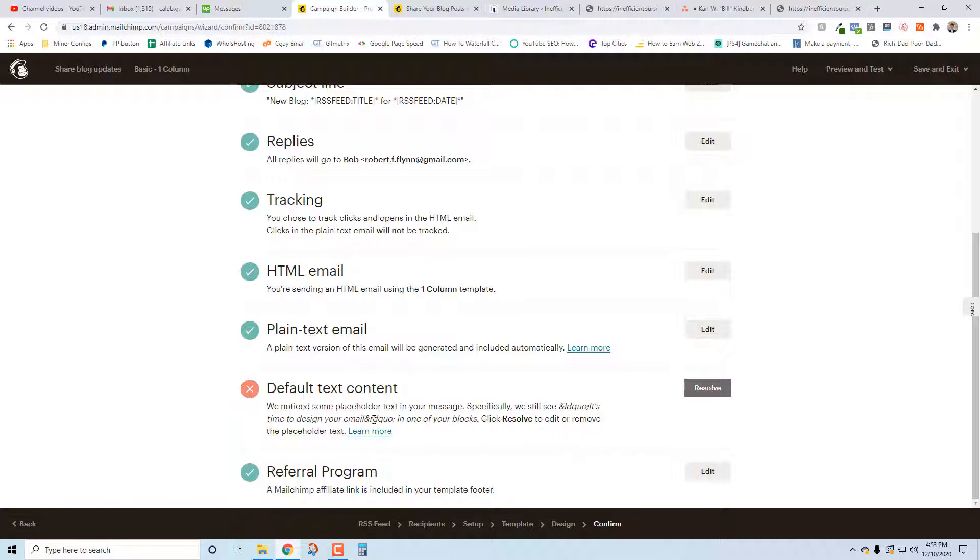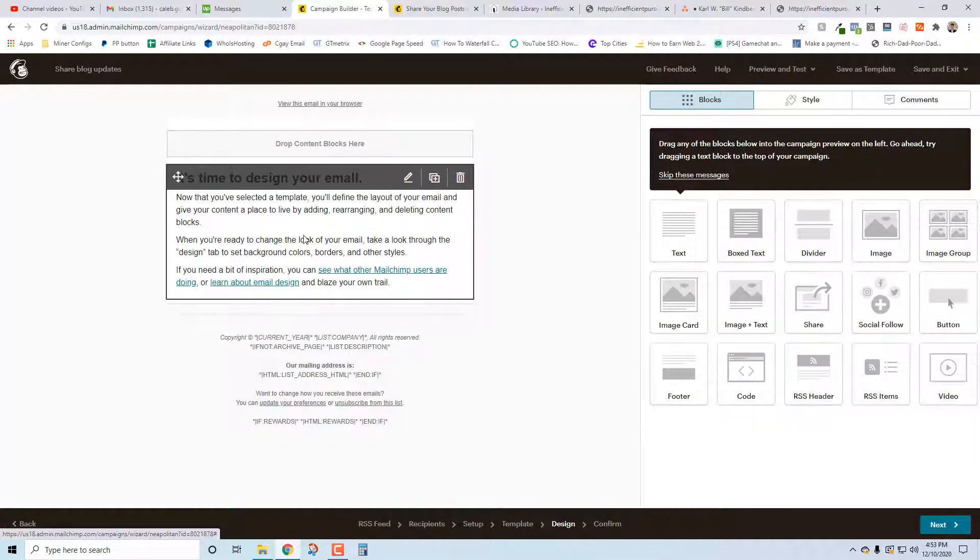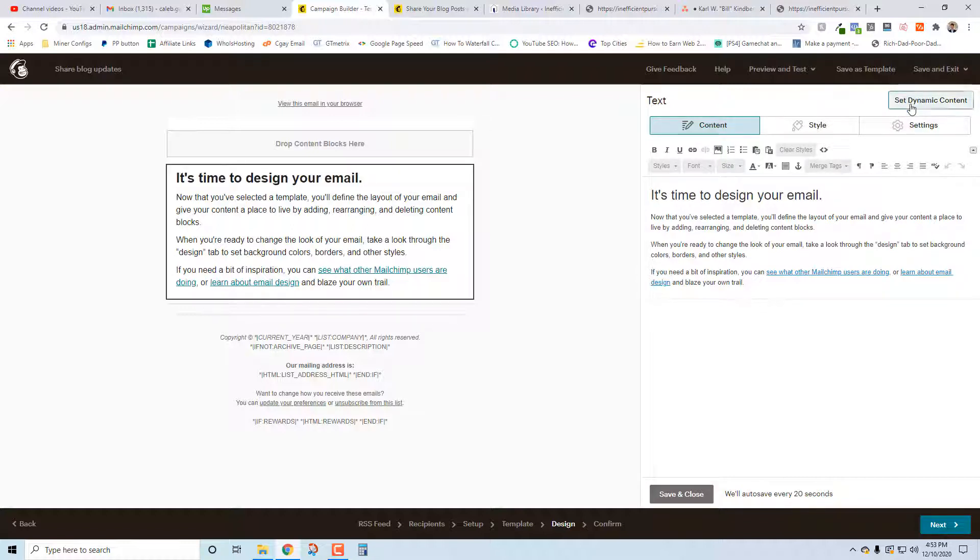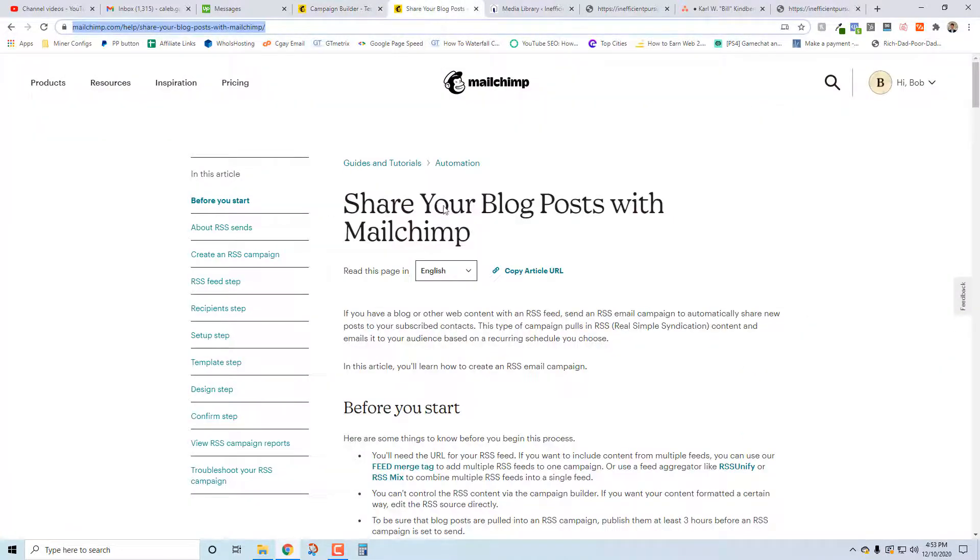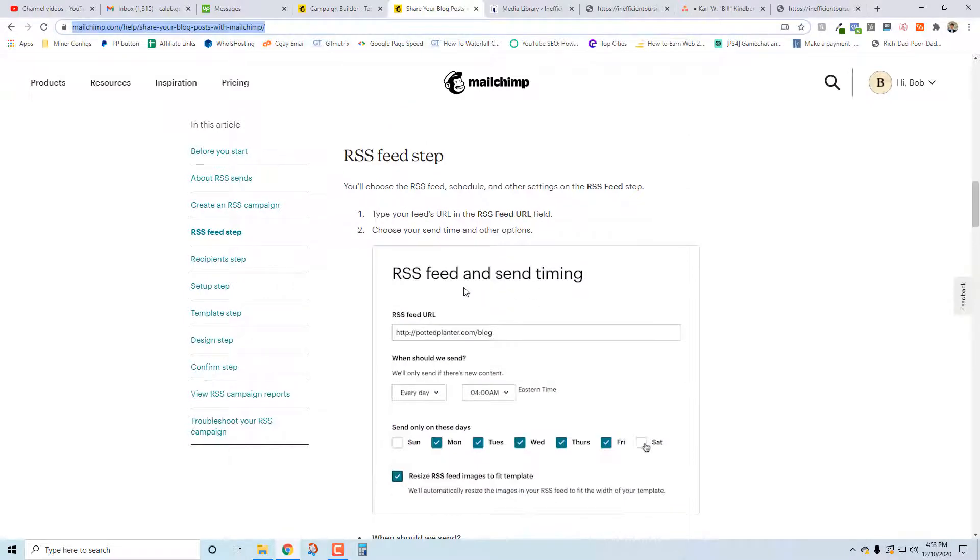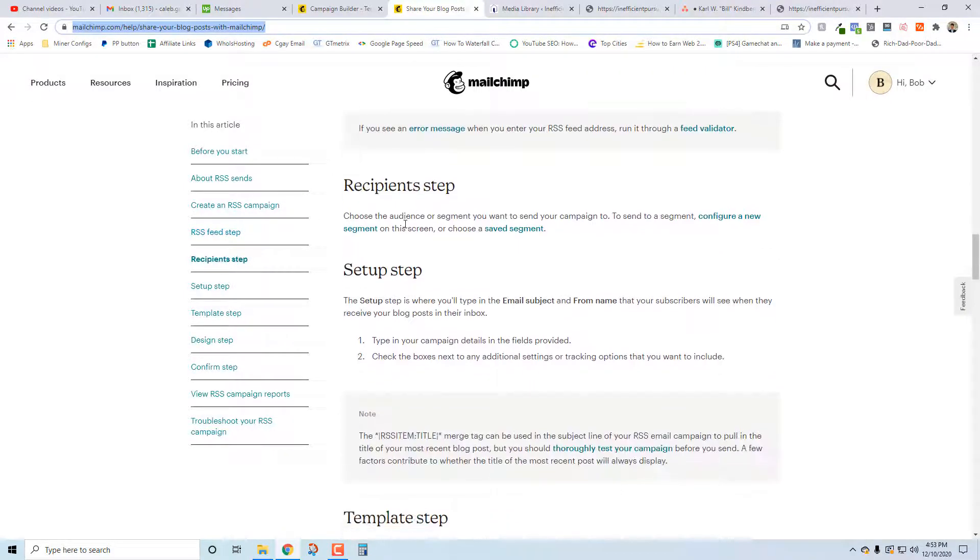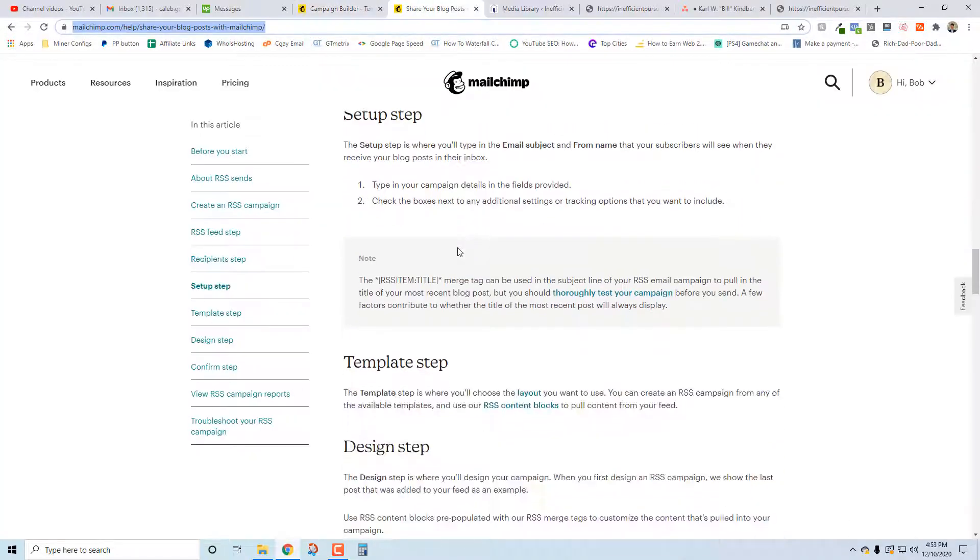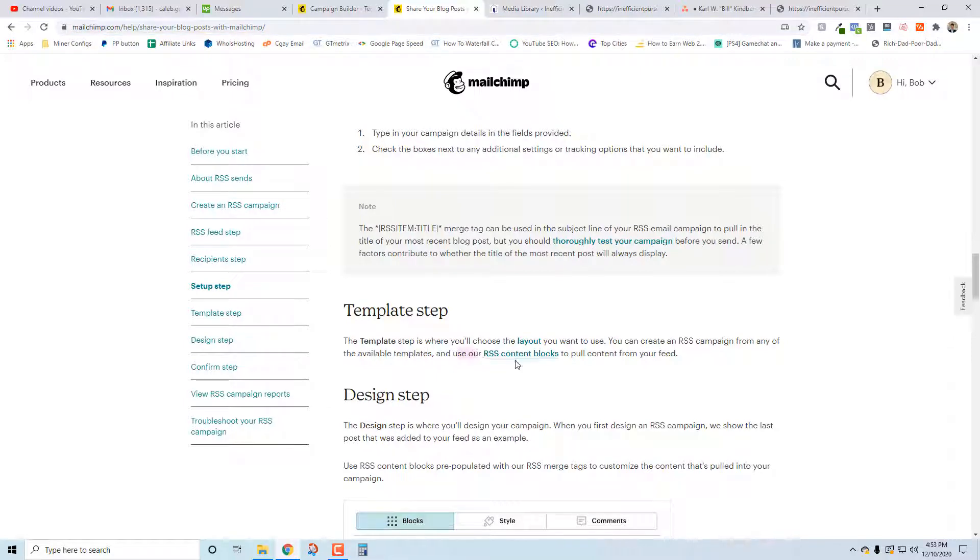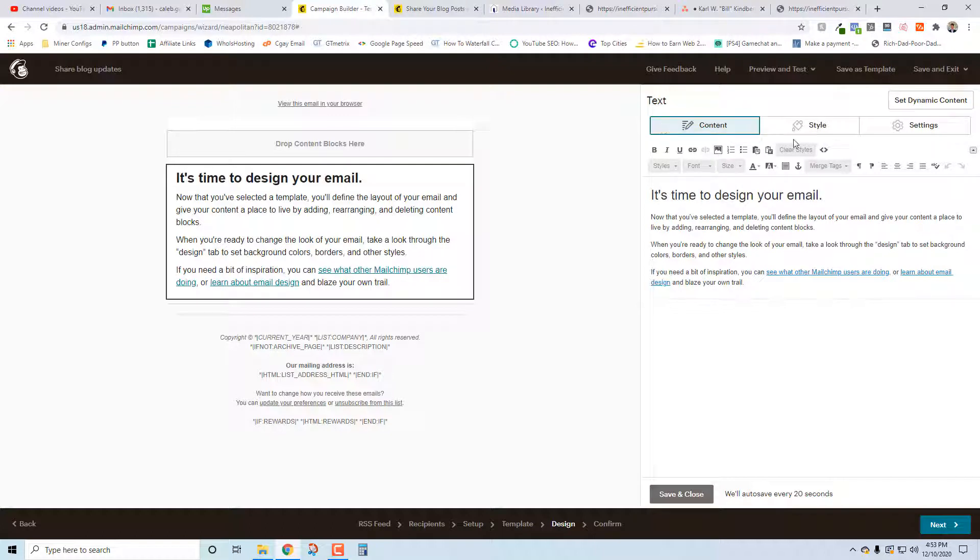It looks like there's a problem - we noticed some of your placeholder text in your message, specifically we still see something in one of your blocks. I don't know what that means, so we're going to learn this together. It's not called that. Let's see if we can find it in the final step. Okay, we did this part, we did that part, recipient step, template setup - and use our RSS content blocks to pull in the information. That's what I need right there. Well, how do I get there?